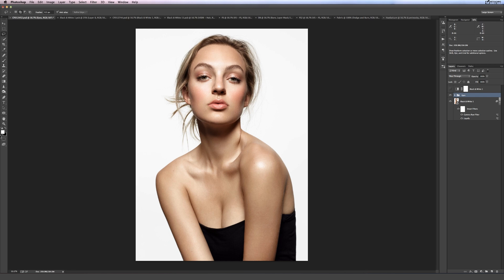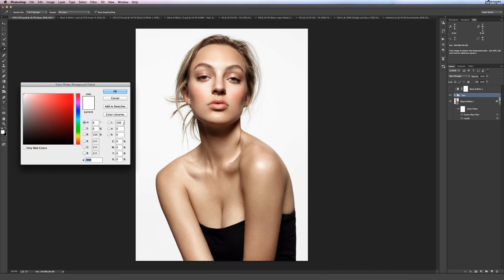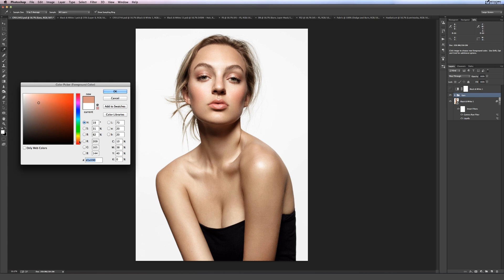So if we actually bring up our color picker over here we see that this breaks down into those three elements. Now if we sample something on the cheek here, we see that the hue is denoted by this top to bottom slider which has a bunch of different colors on it. So obviously we have this sort of reddish orange color here as our hue.